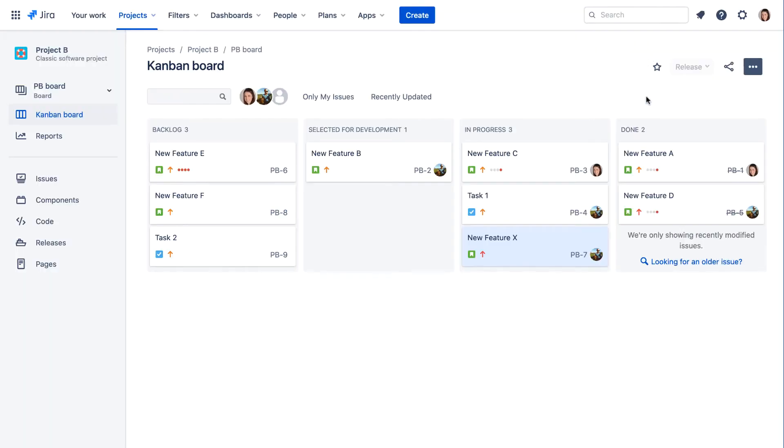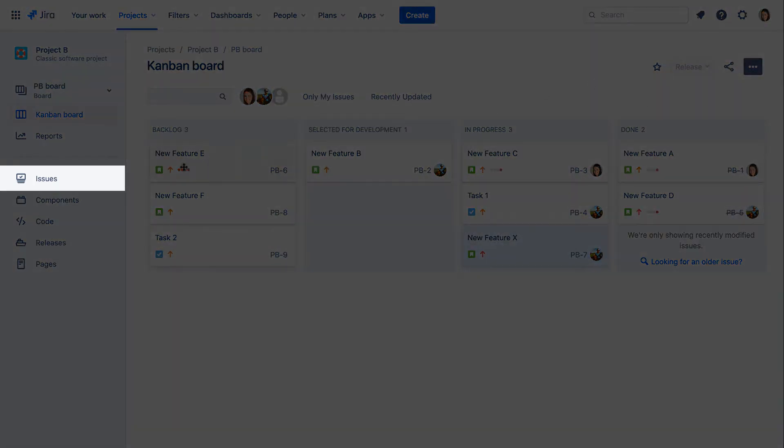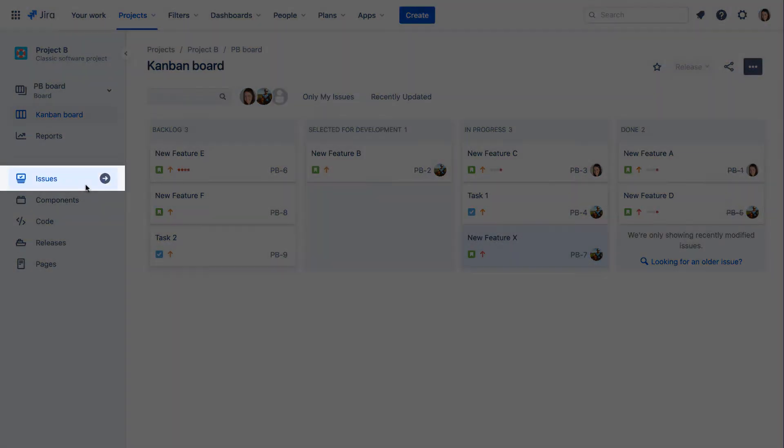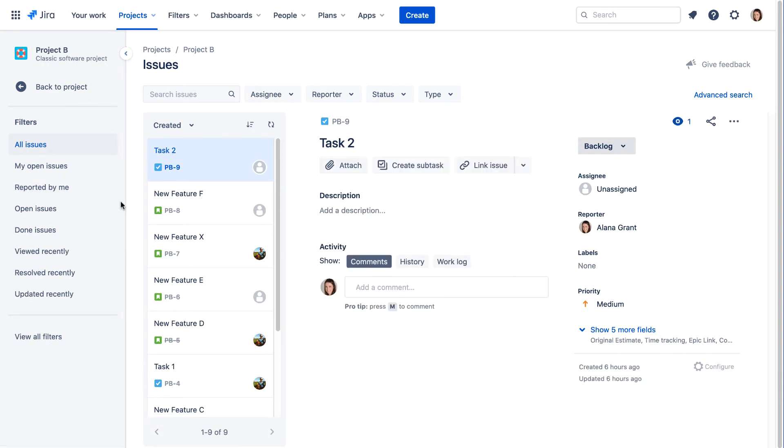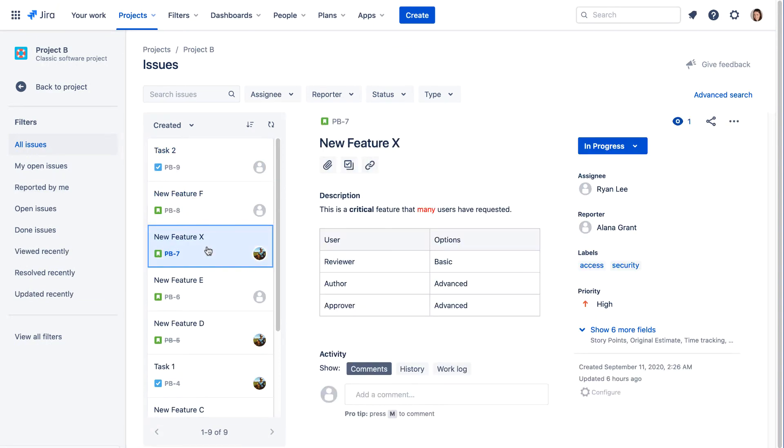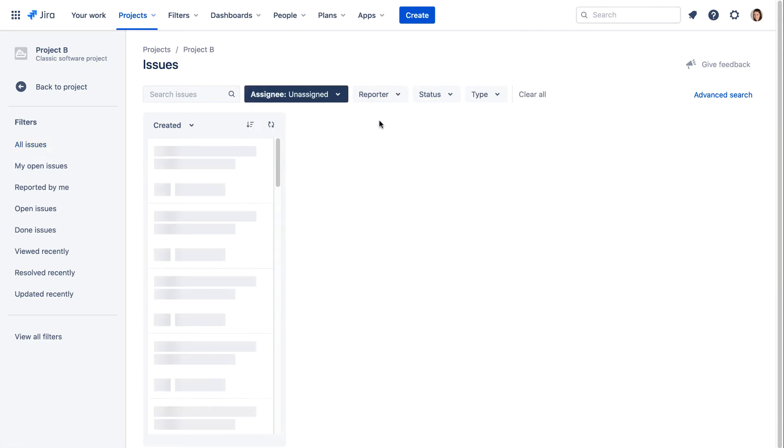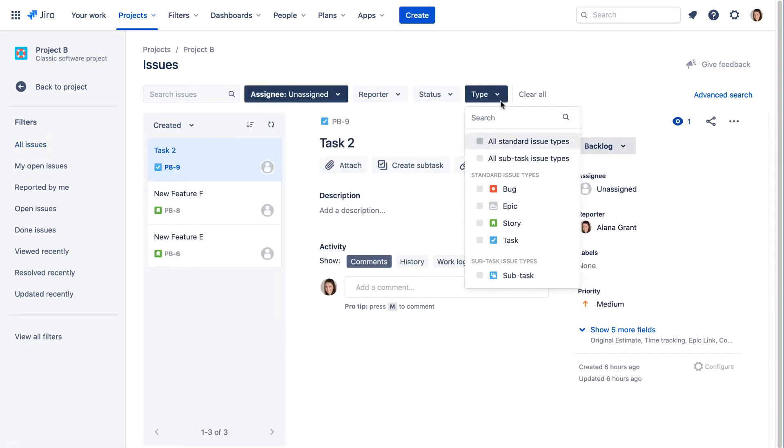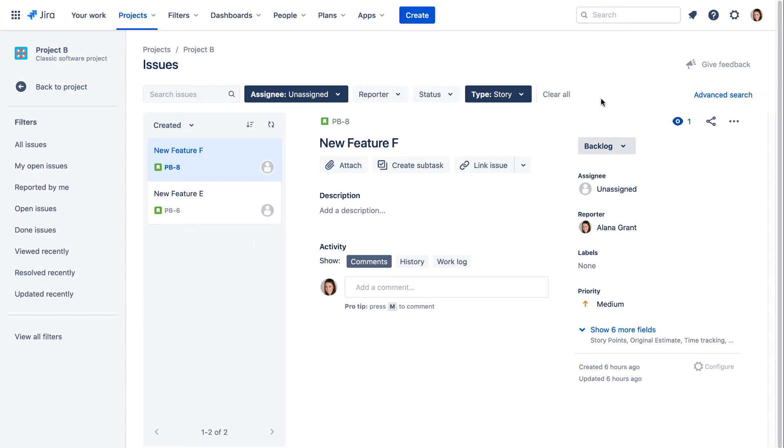To work on multiple issues in a project, including issues that don't appear on the current board, you can click the Issues link in the sidebar. This brings up the Issue Navigator where all issues in the project are listed, along with the details of the selected issue. There are convenient filters at the top of the page that enable you to narrow down the list of issues.